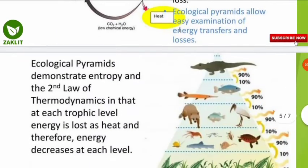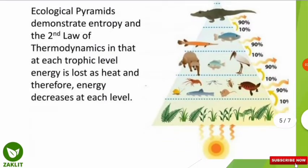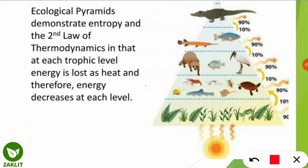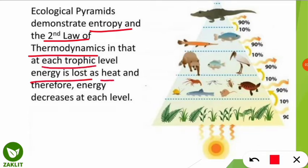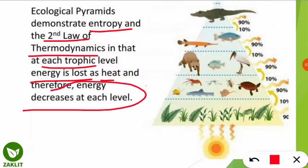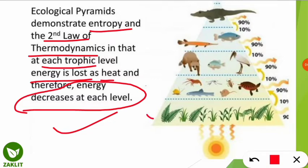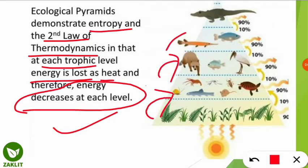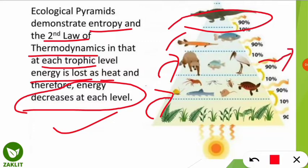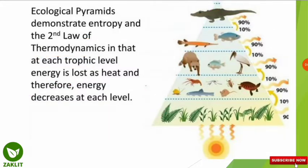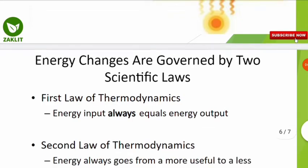With the help of an ecological pyramid, we can easily understand energy transfer and losses. The ecological pyramid demonstrates the second law of thermodynamics: at each trophic level, energy is lost as heat, and therefore energy decreases at each level. From producers to consumers to higher consumers to top carnivores, heat is released, resulting in a decrease of energy at every level.